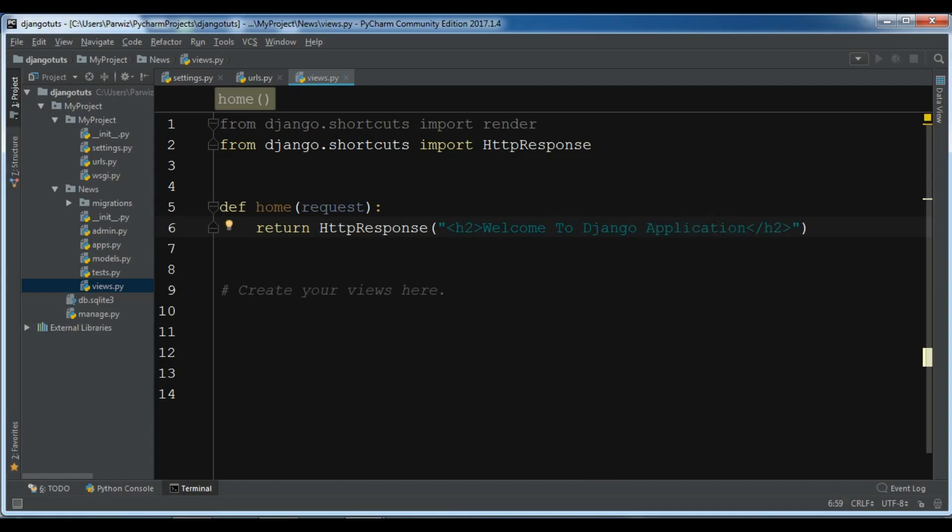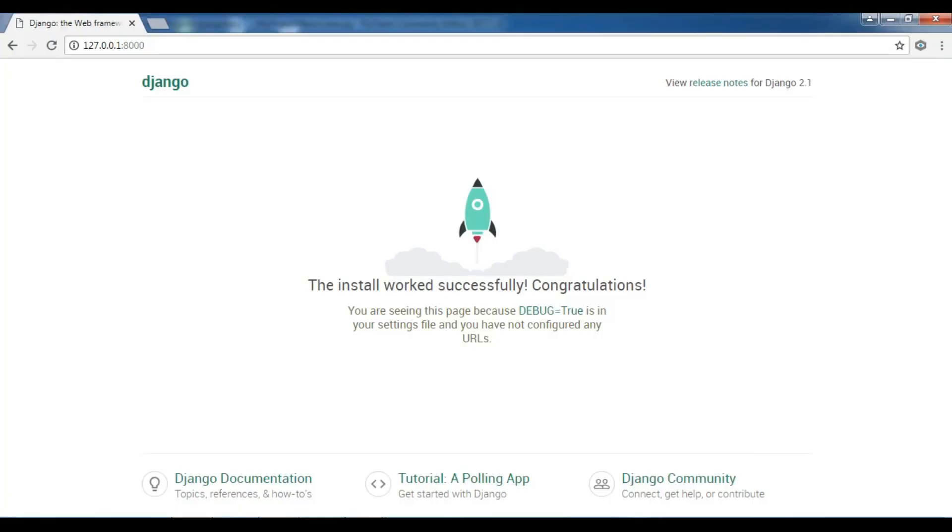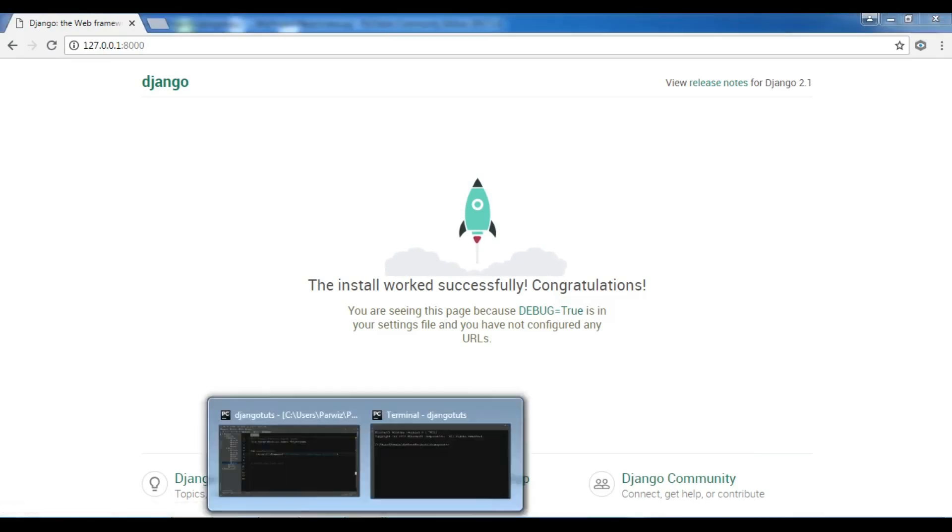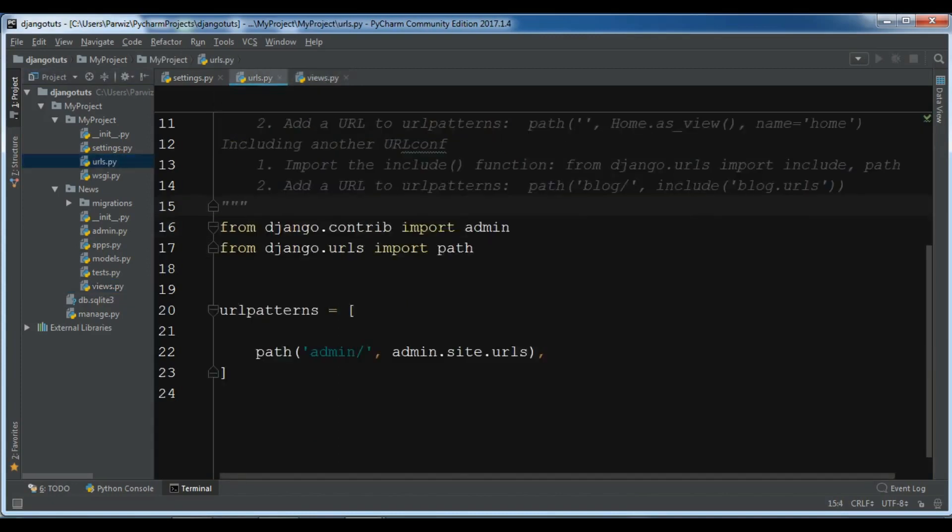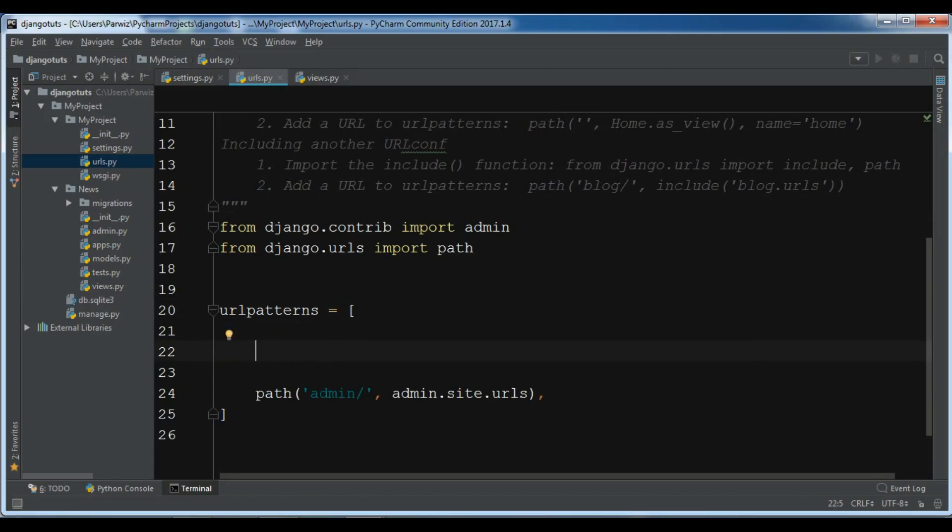And now in here, we are going to return HttpResponse and h2. In the h2 tag, I am going to write simple text, for example, welcome to django application. In later videos, instead of HttpResponse, we will render a template. Now we have created our home method. But if we run in here, if we refresh our django app, you see that there is no change. After creating this, you need to map this in your urls.py.